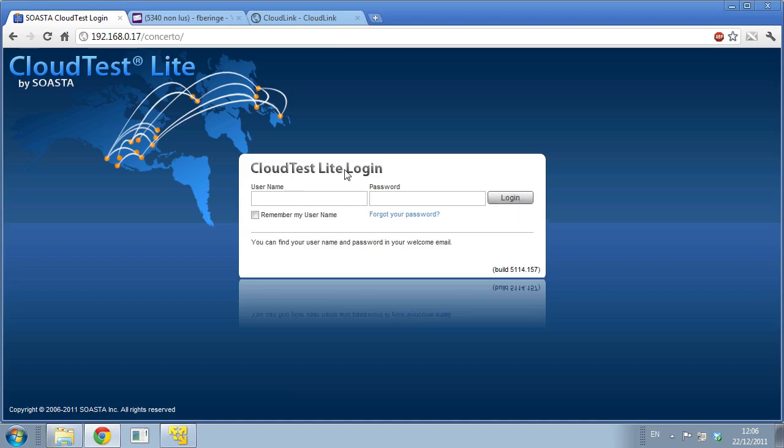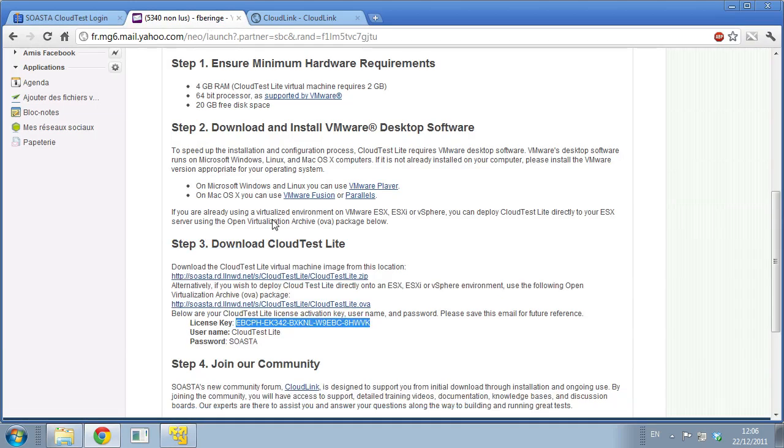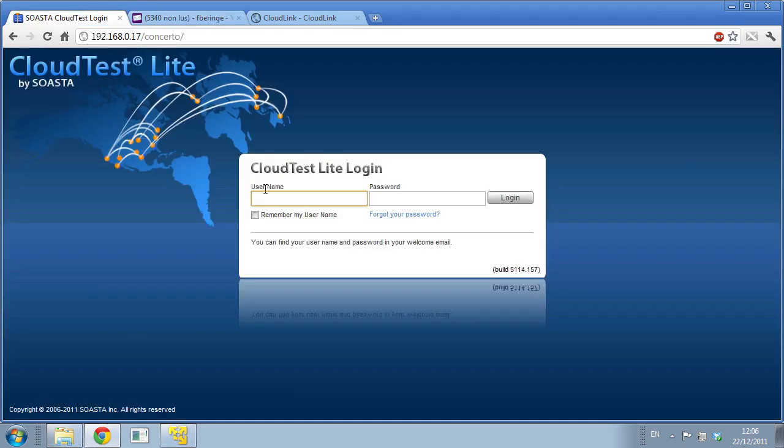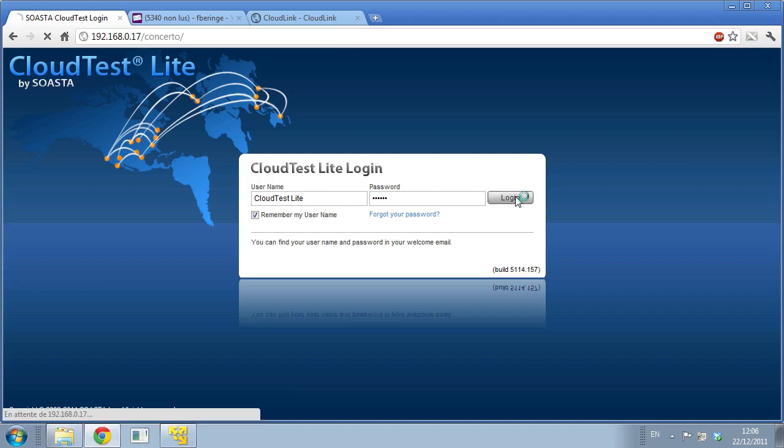Here you have the CloudTest Lite login. You're going to enter the username that you can find here. The username is always going to be CloudTest Lite and the password is SOASTA. Remember my username and I'm going to log in.